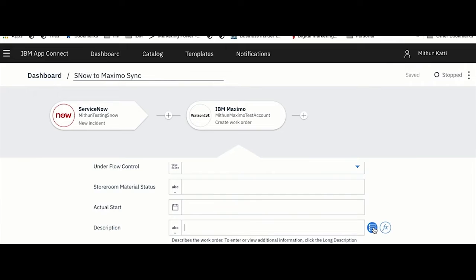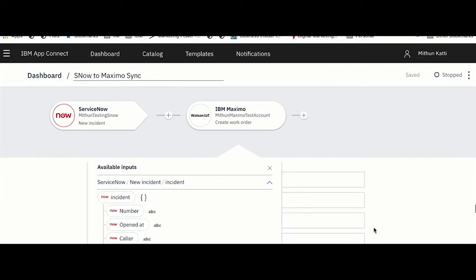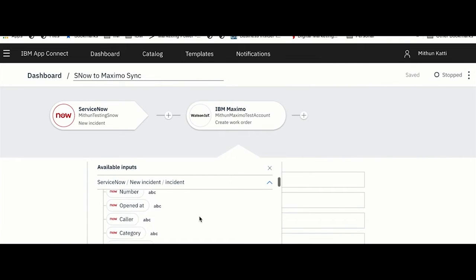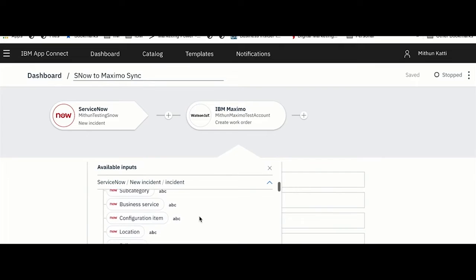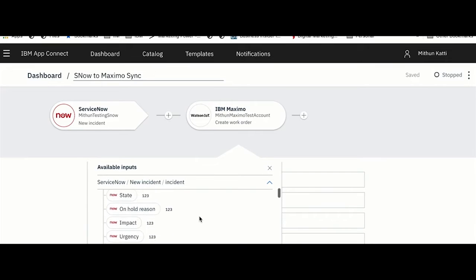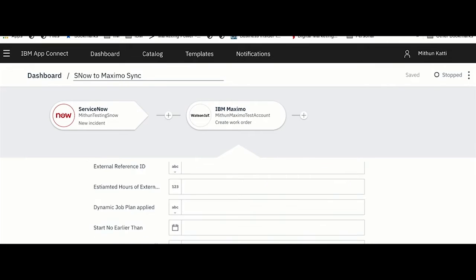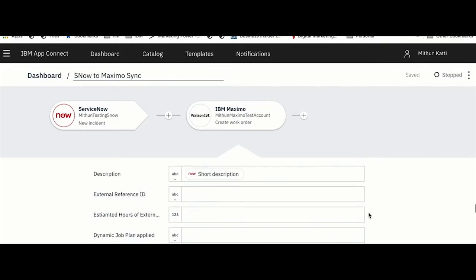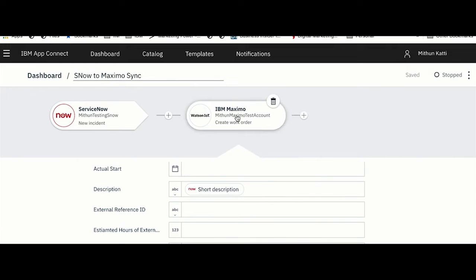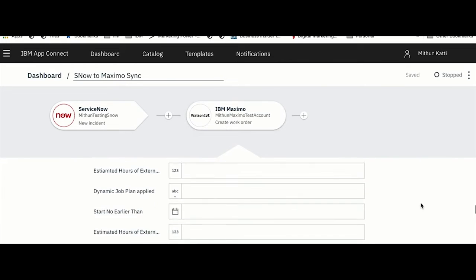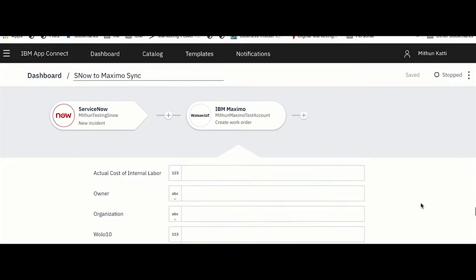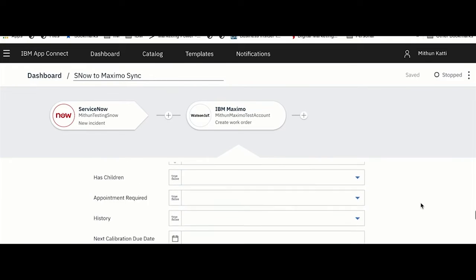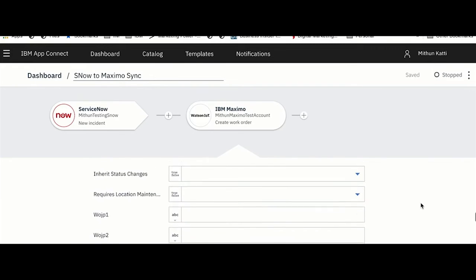Let me pick a few fields from ServiceNow and populate them in the work order for Maximo. I am entering my Site ID here. Then I want some description for my ticket, so I want to pick description which is coming from my ServiceNow ticket. All I have to do is click on this mapping panel. You will be shown the responses which are coming back from ServiceNow. I will go ahead and select the description.